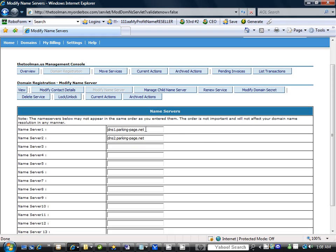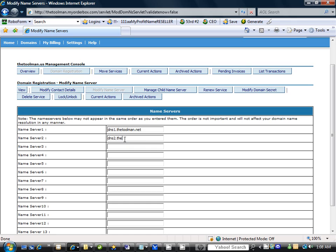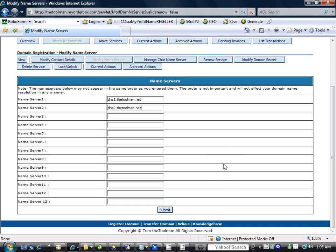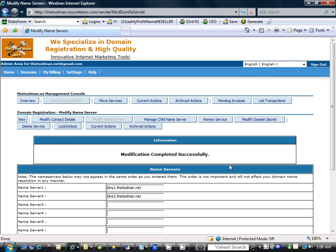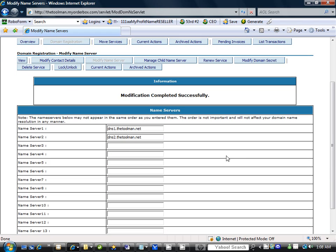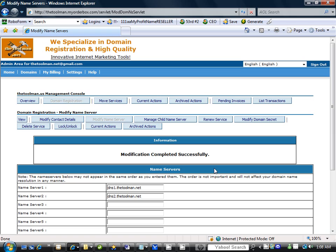Name server said here is dns1 parking. We're going to change this to dns1.thetoolman.net and we'll also change this to dns2.thetoolman.net. Those are our name servers and once you get down here you just click on submit. Now once you click submit your DNS, it says modification completed successfully. And here we have dns1.thetoolman.net and dns2.thetoolman.net.